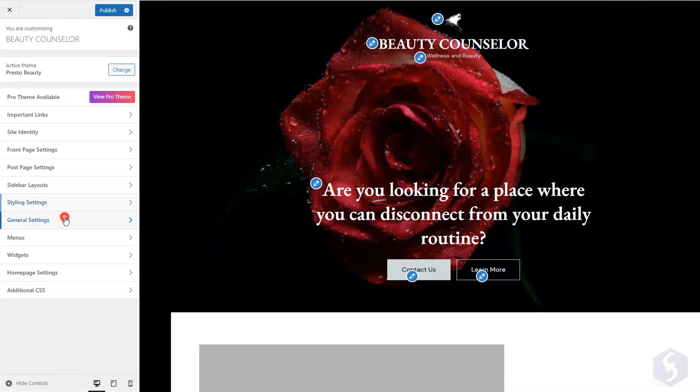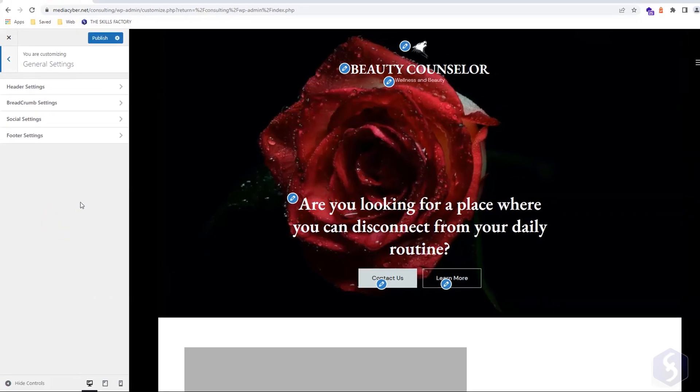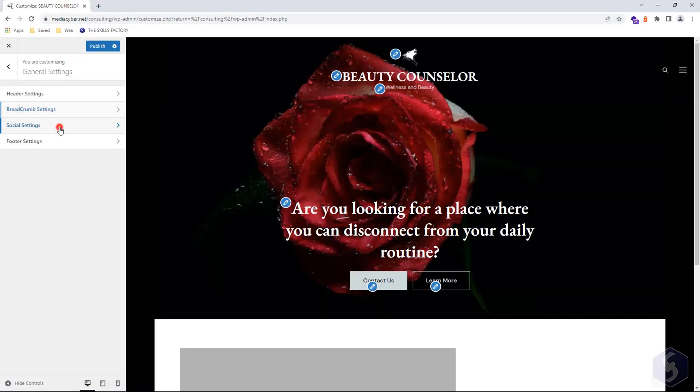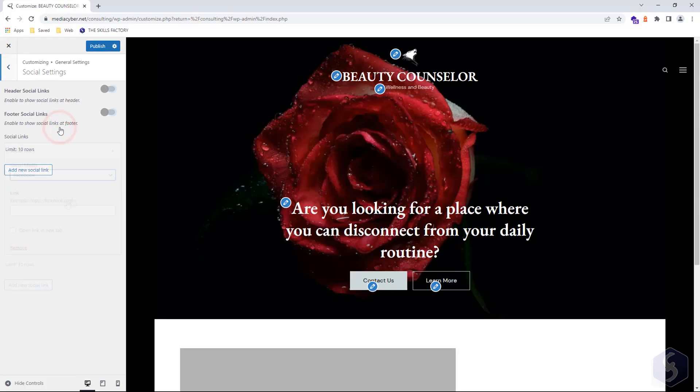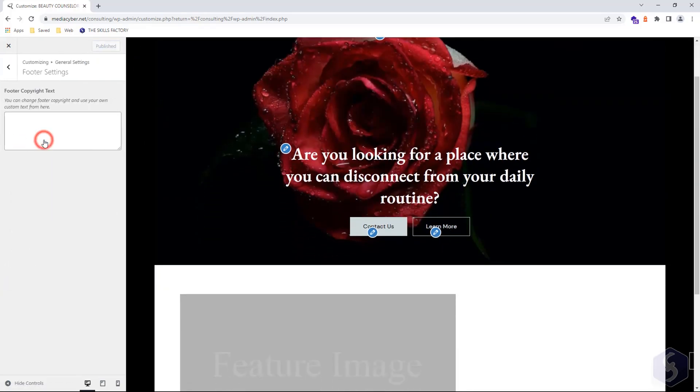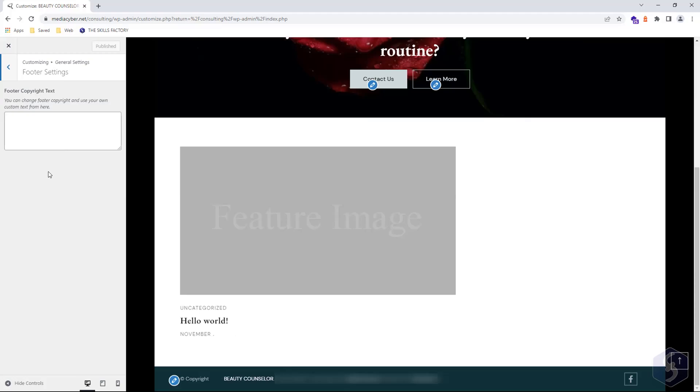In General Settings, you can add or edit elements like the search bar, the social links, and both the header and footer, for example to add copyright notes.